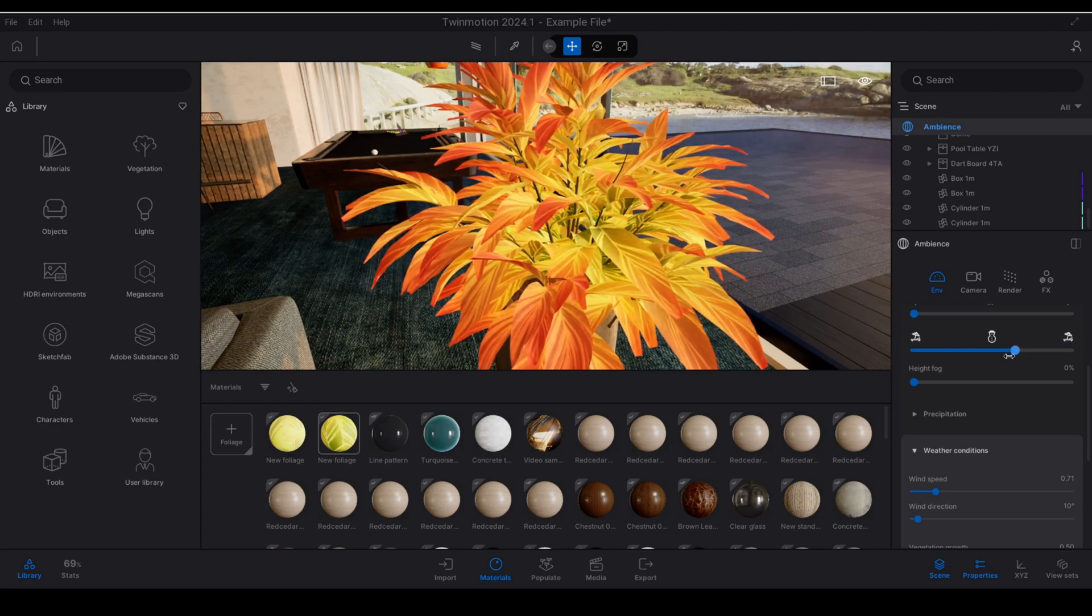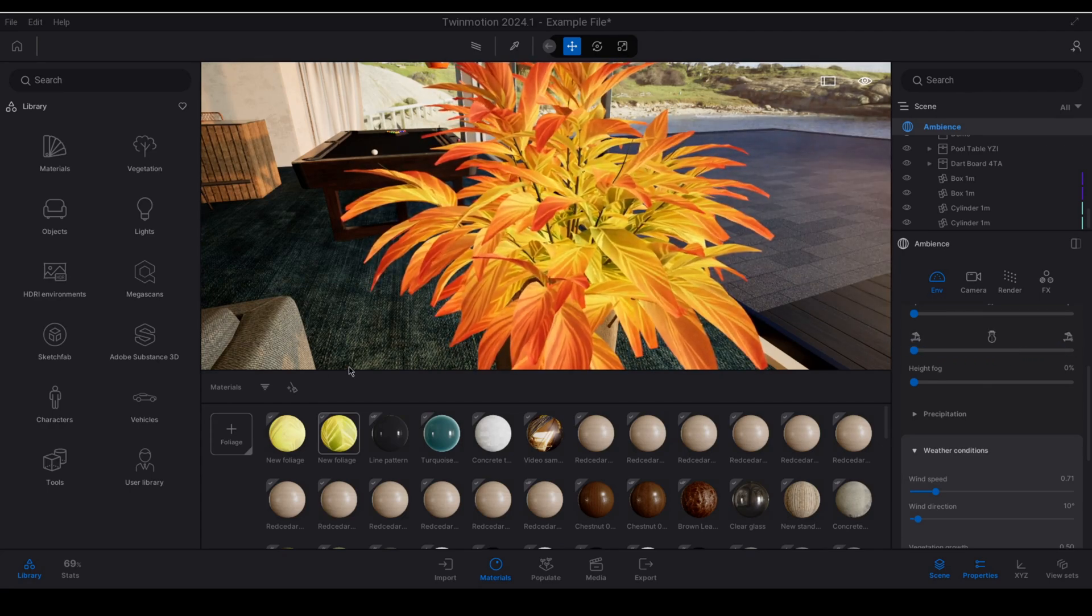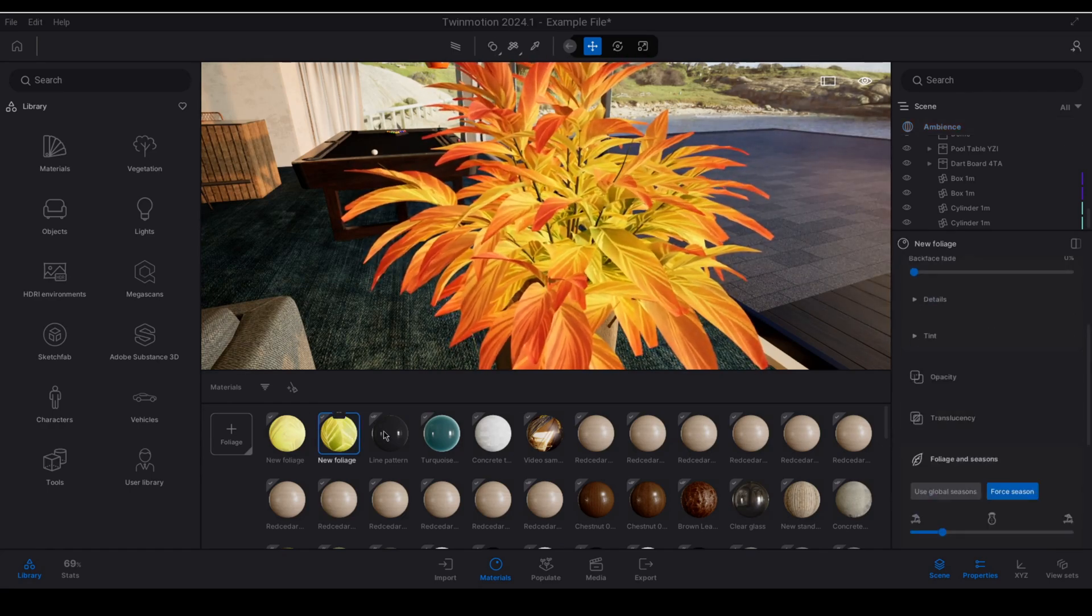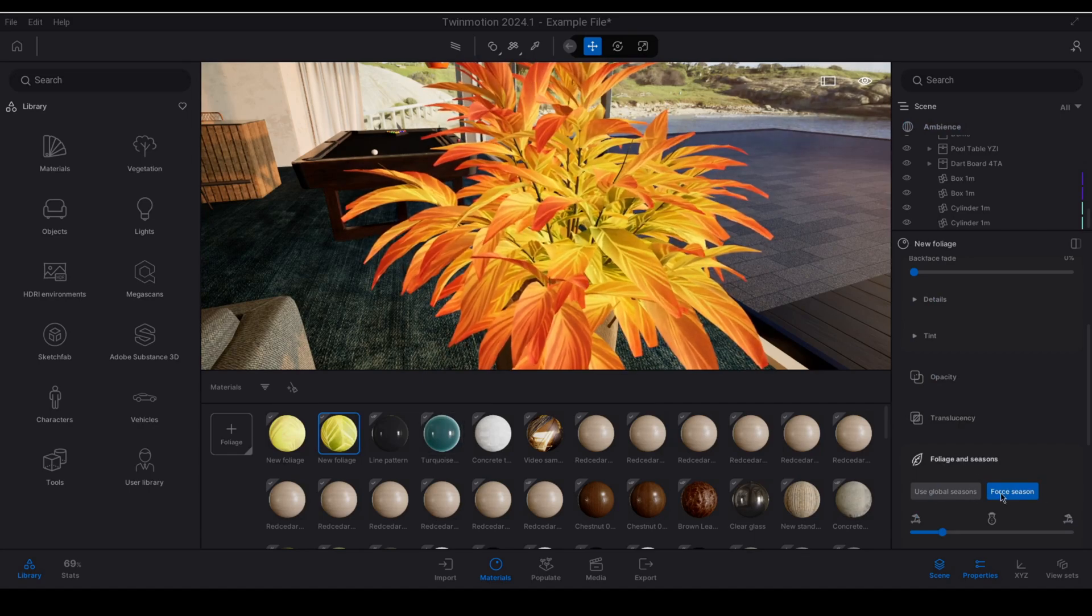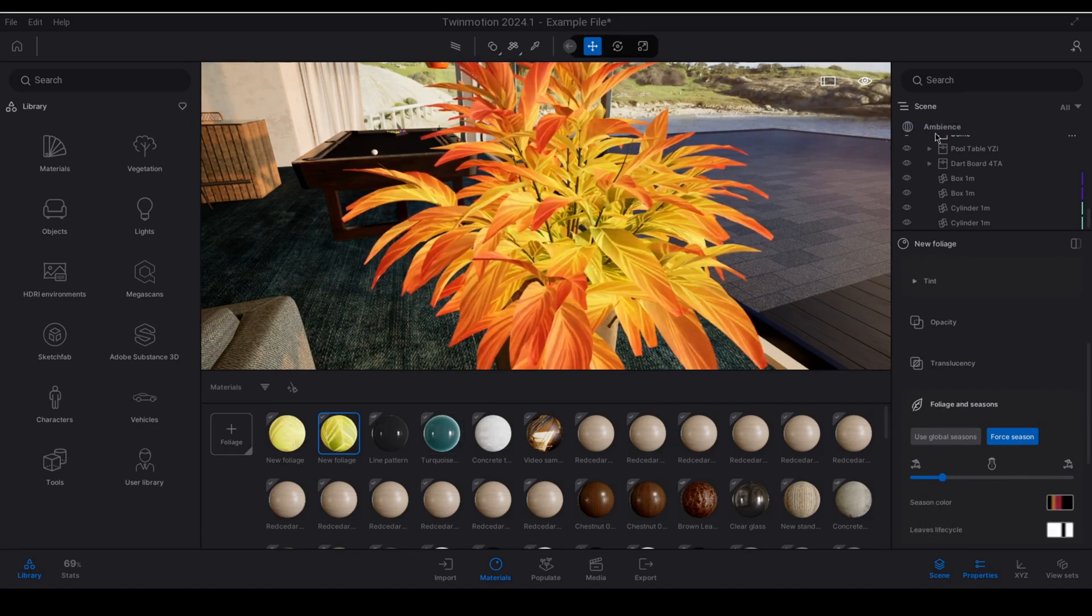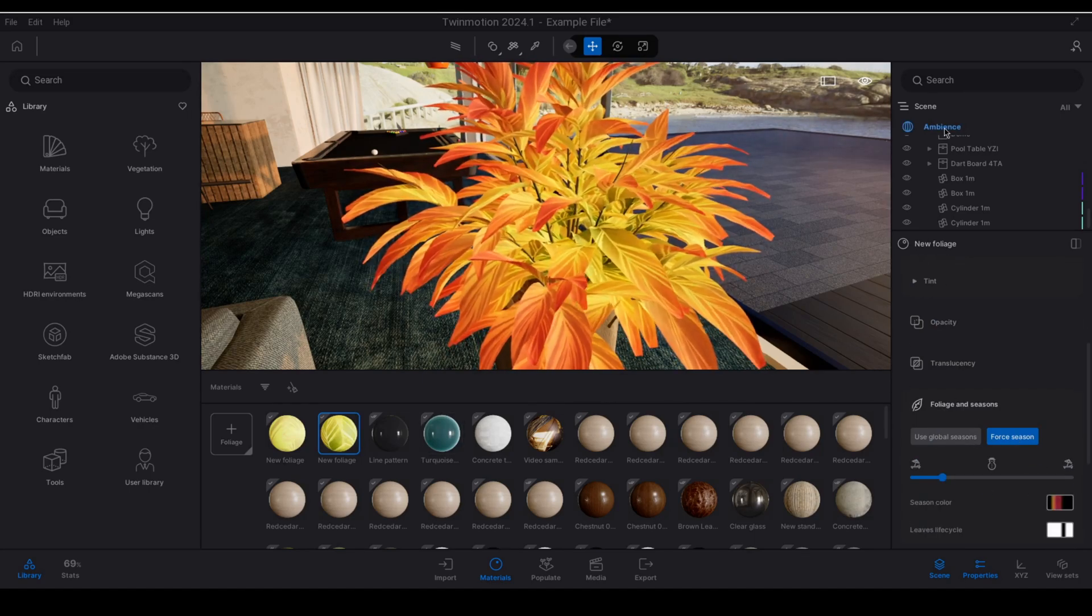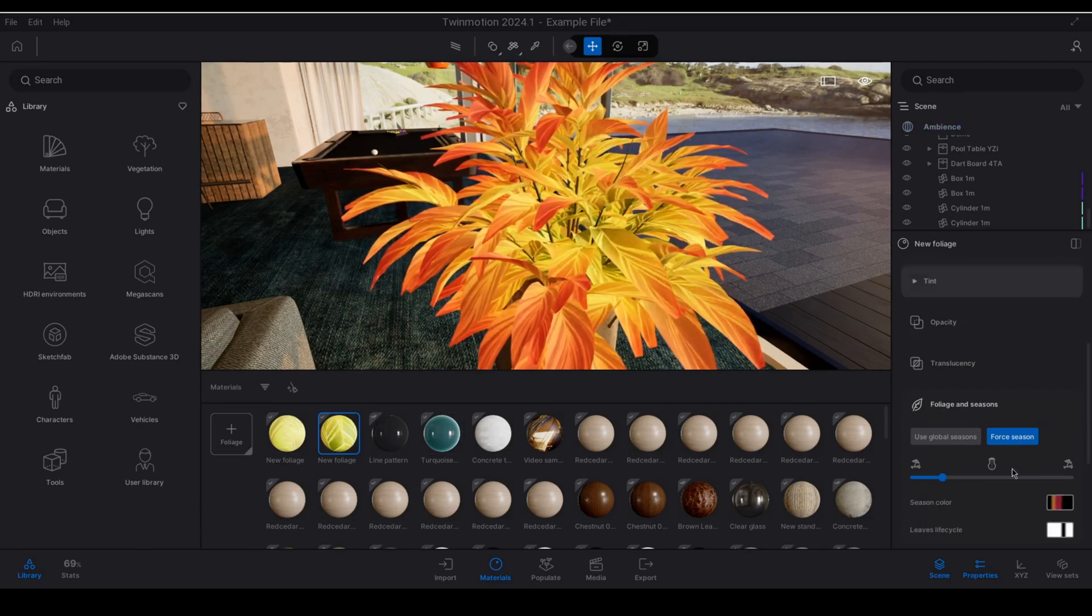Now if I go to my ambience panel and I adjust the seasons here notice that there is absolutely no change taking effect with this piece of vegetation because using the for season overrides the ambience settings.